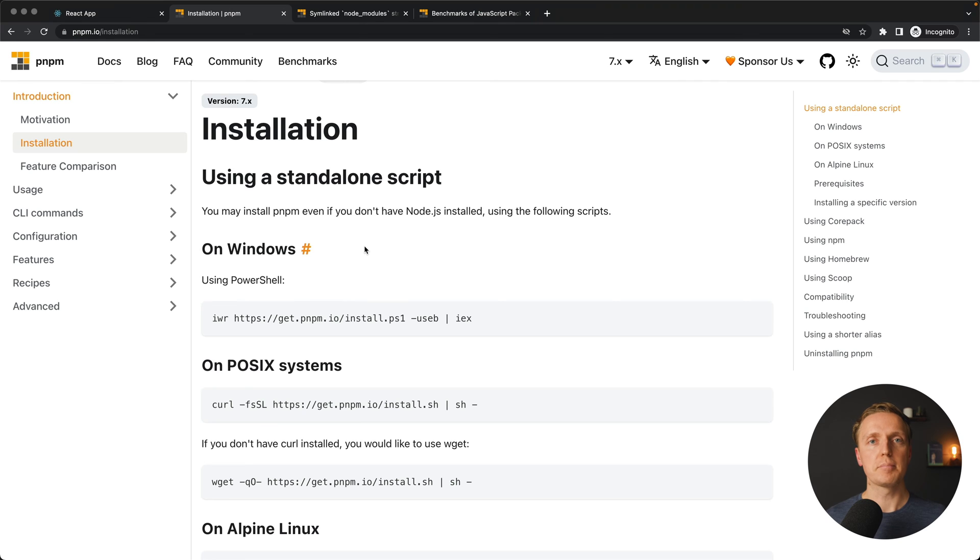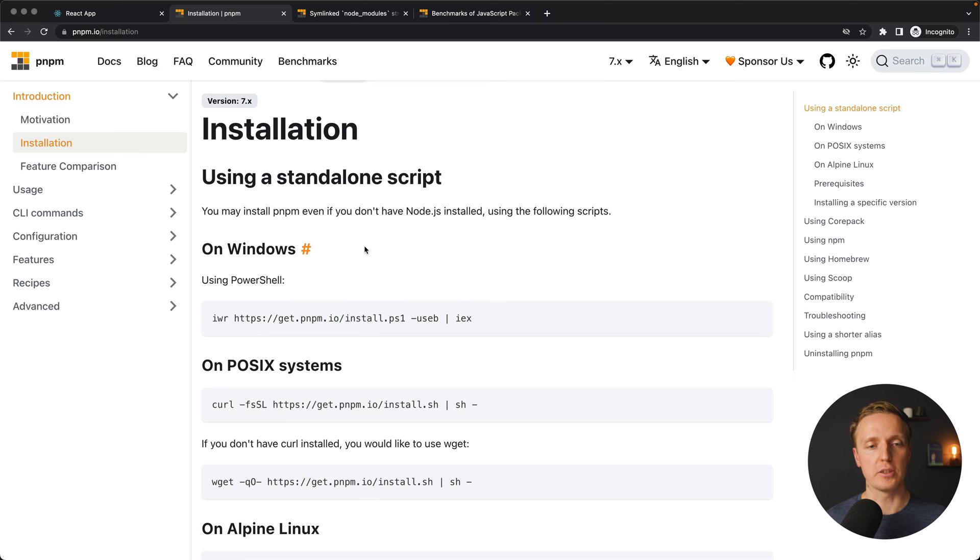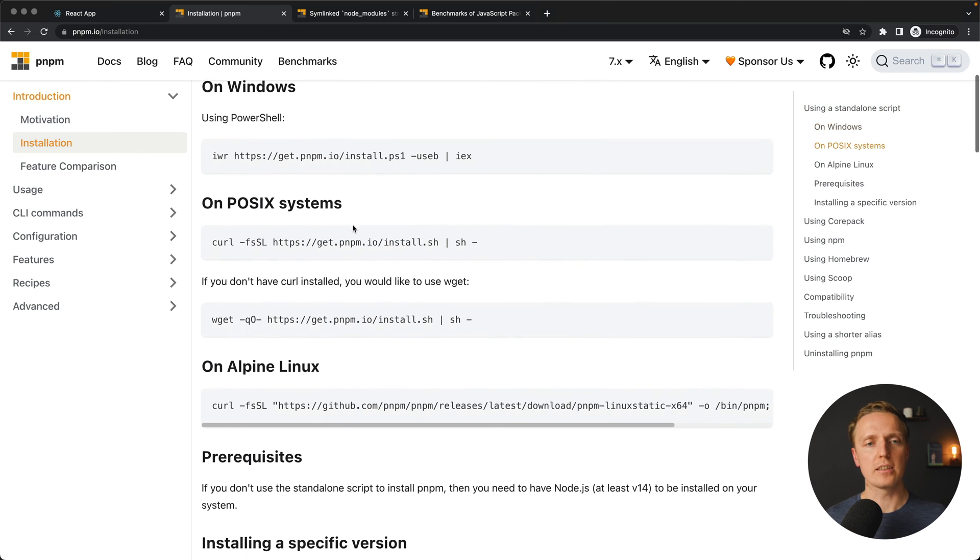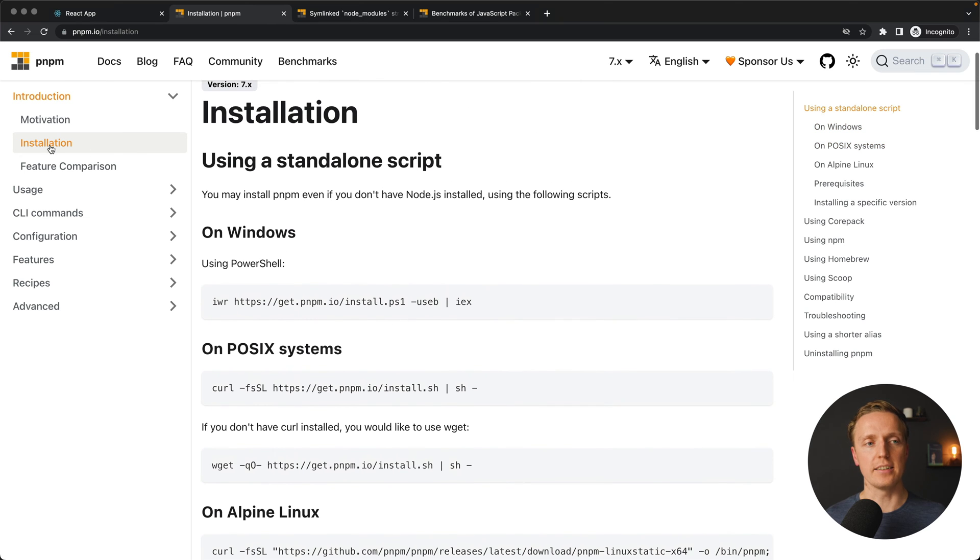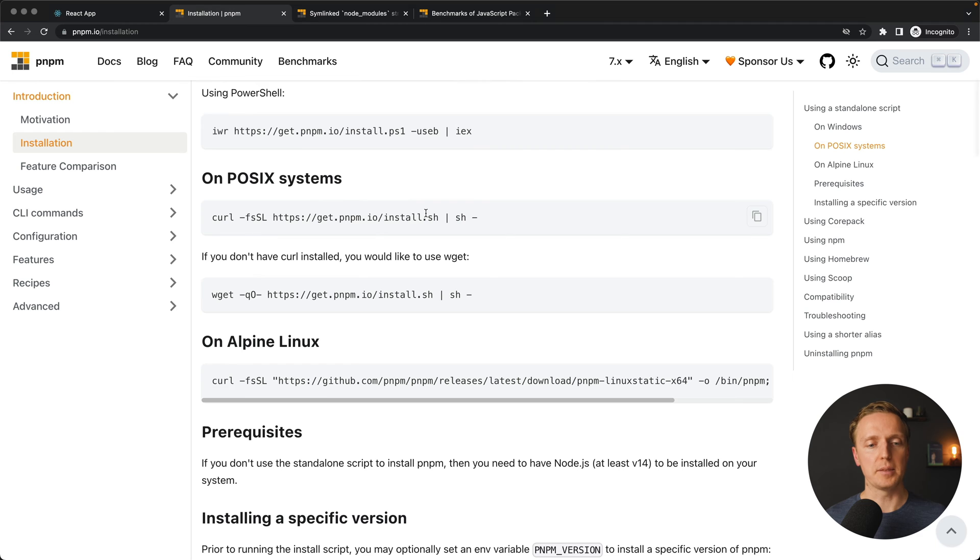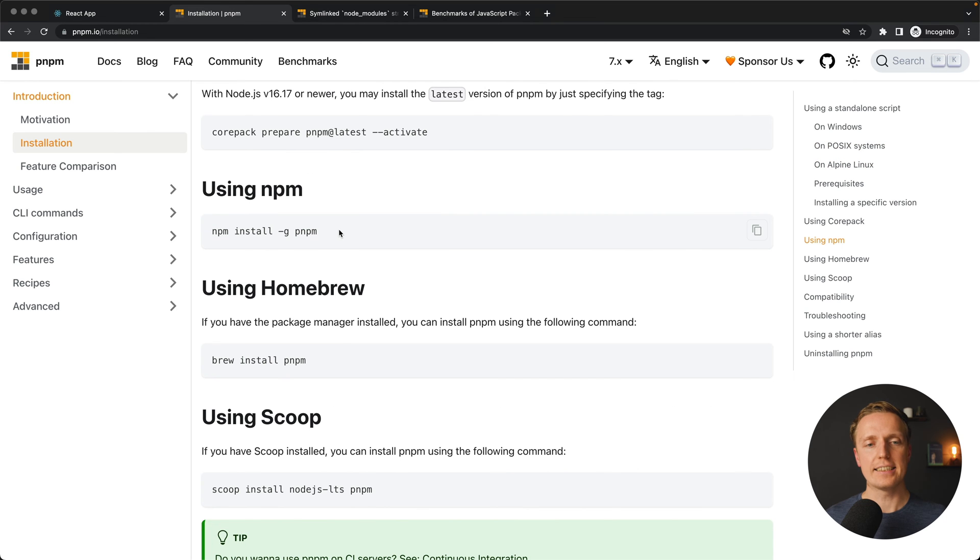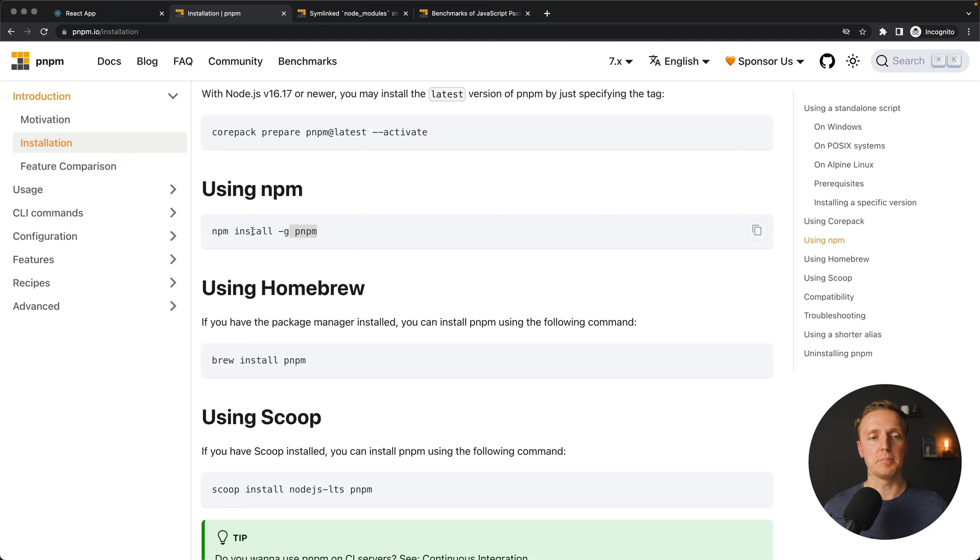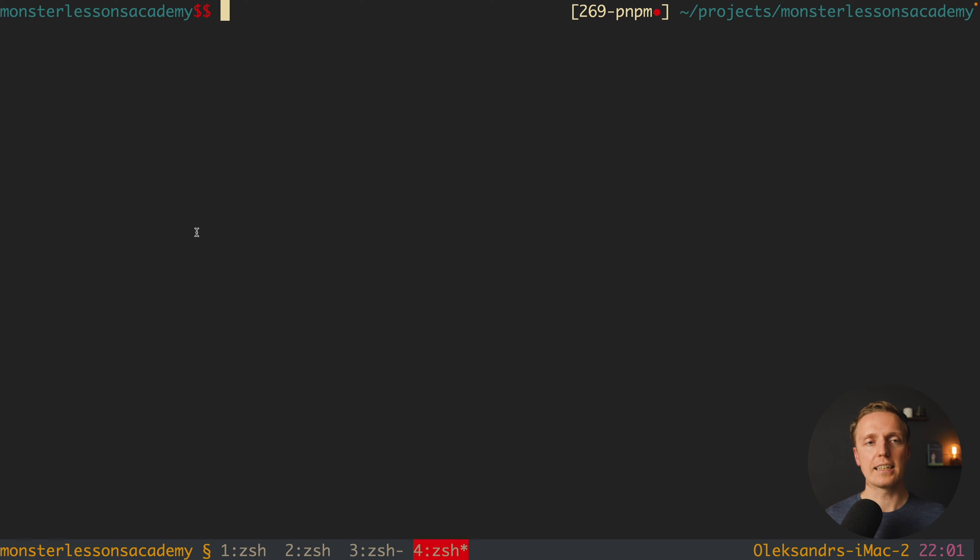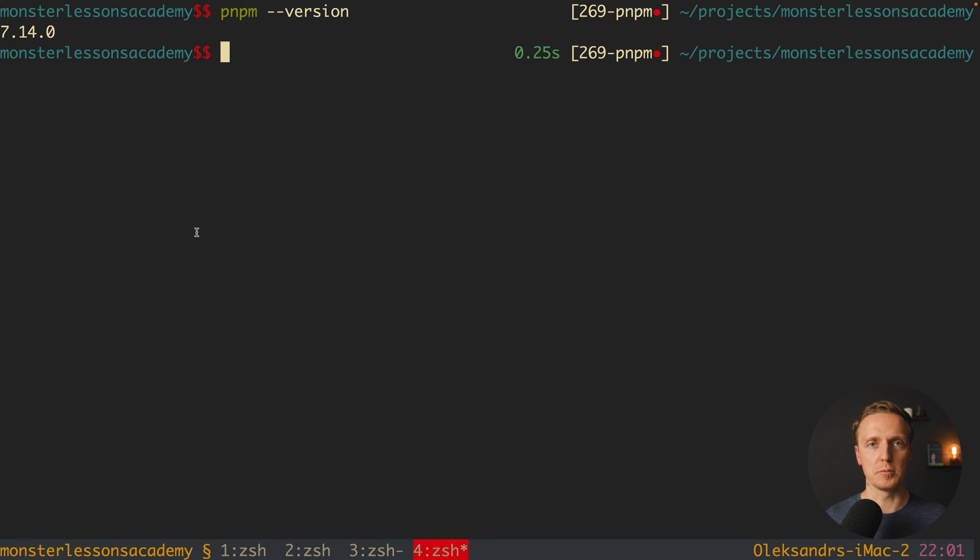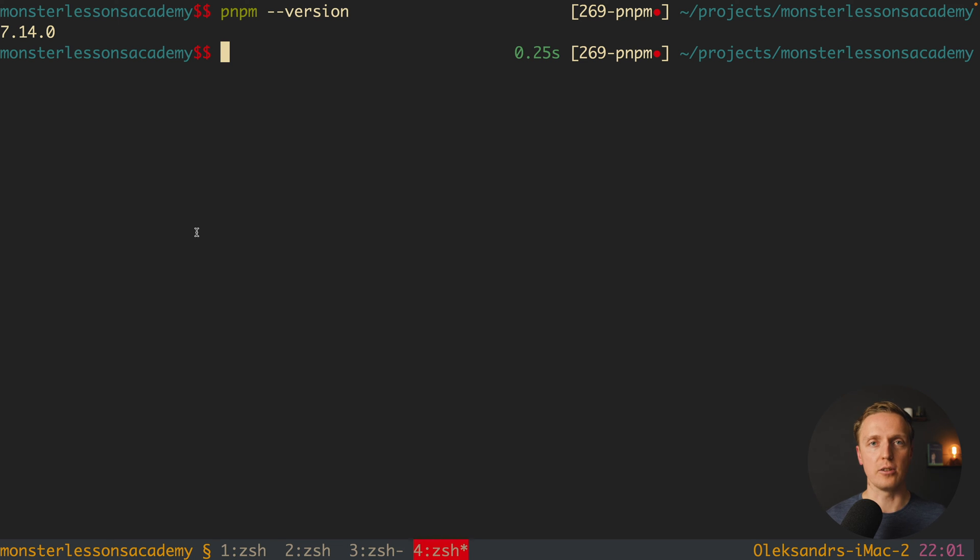Our first step to start using PNPM is to simply install it on our machine. We can do it in different ways; here is the installation part inside PNPM website. The easiest way to install PNPM is simply by using NPM itself. We can jump inside our console and write npm install globally pnpm. After installation we can just write pnpm and you must get some output. In this case you know you successfully installed PNPM on your machine.